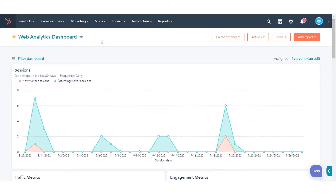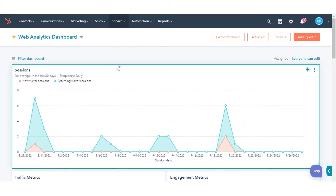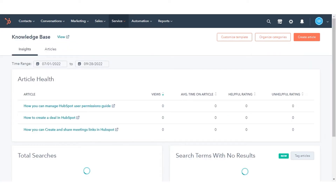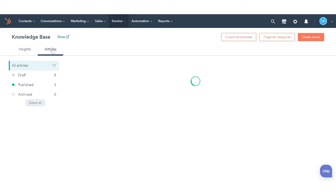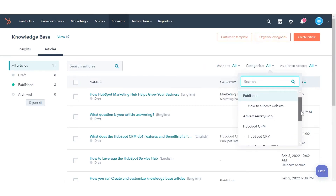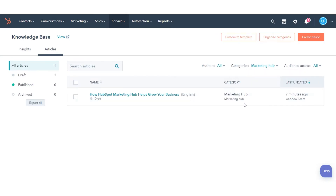To embed an external media file with a URL, navigate to Service and click Knowledge Base in the drop-down menu. Click Articles and select your preferred article. Hover over to your article and click Edit.